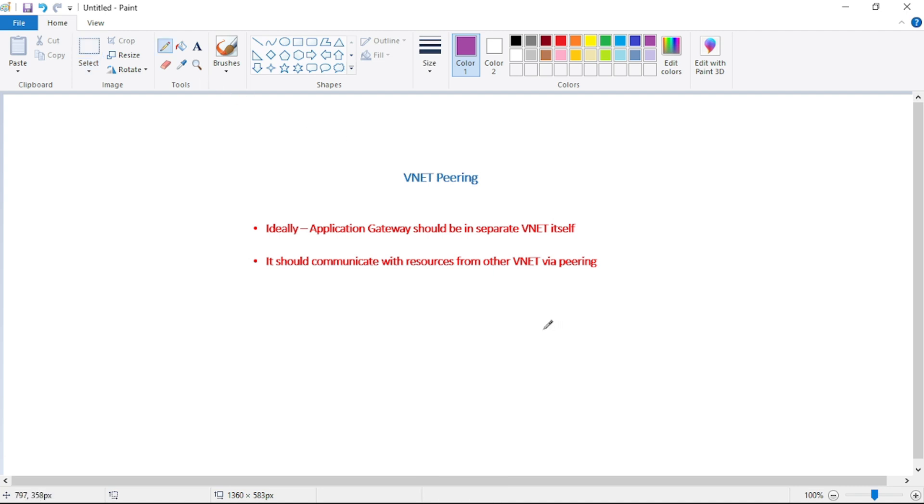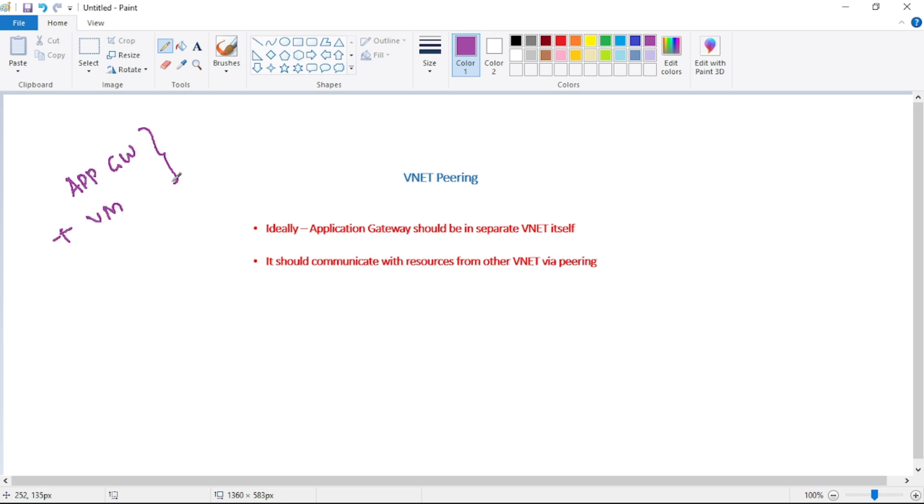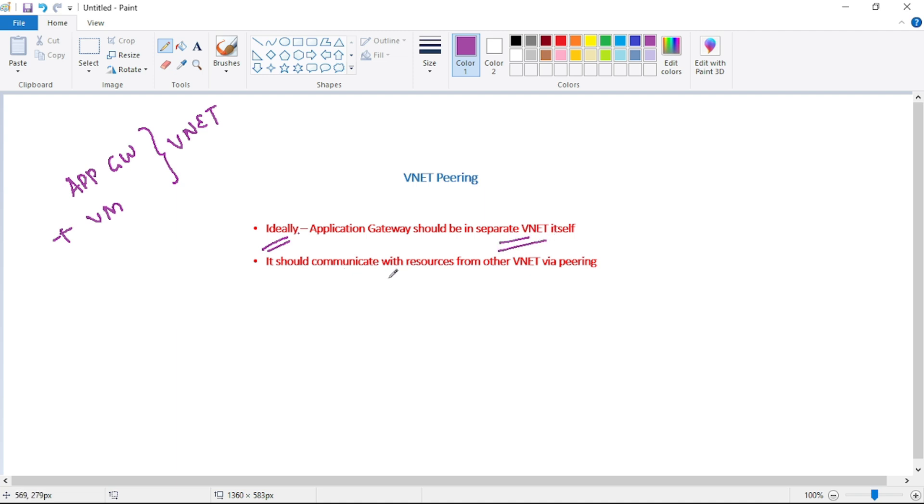Finally guys, if you remember, till now we created application gateway and from application gateway we connected to the APIs hosted on VM. In that case application gateway plus our VM were in same VNet. But ideally application gateway should be in a separate VNet itself and it should communicate with the required resources via VNet peering. That's it guys, thanks for listening.